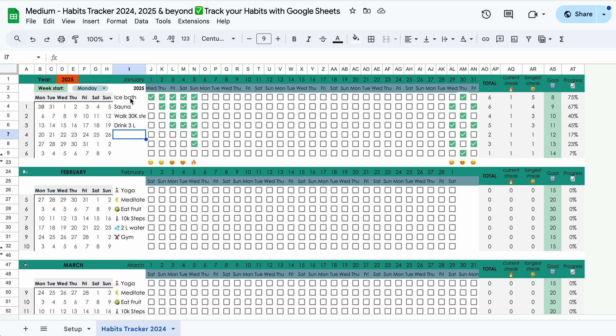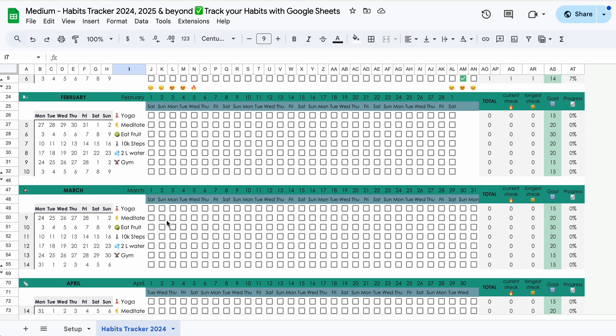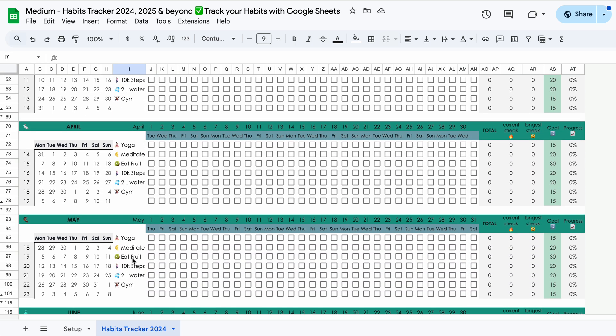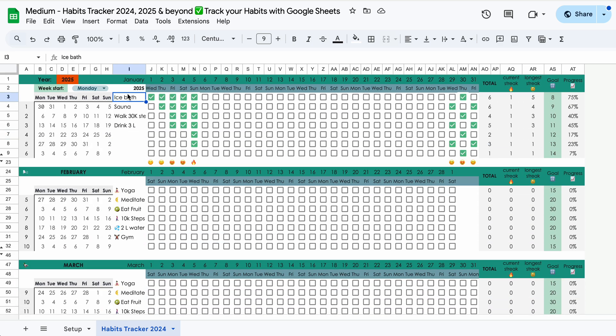And if you were to continue running this experiment into February, for example, but you still don't want to touch the habits that you normally track, you could select the habits you wrote here and then press command C.